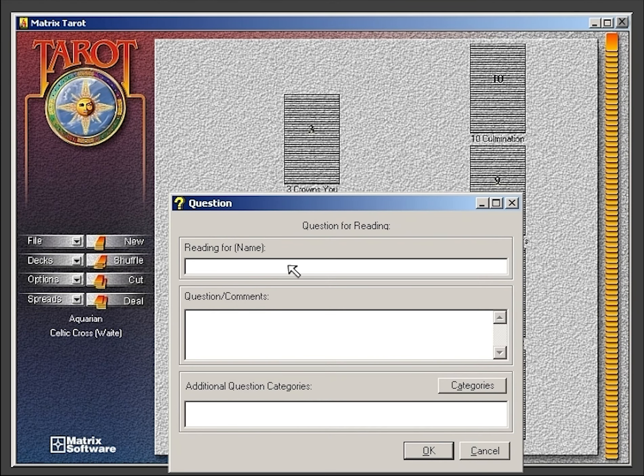Here you would enter the title for the reading, any questions or comments, and any additional categories that you would like to add to the reading.